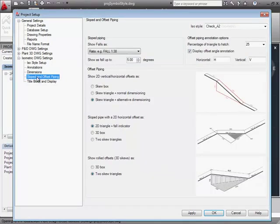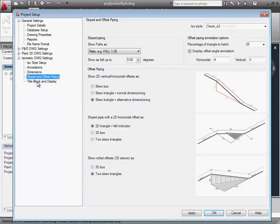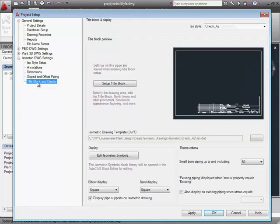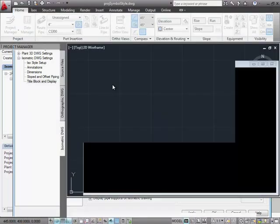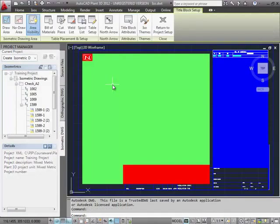For Sloped and Offset Piping, we can specify how we want to annotate sloping and dimension offsets and turns that are not 90 degrees. The last page is Title Block and Display. Each ISO style has its own title block. We're going to modify these now in the Title Block Setup.